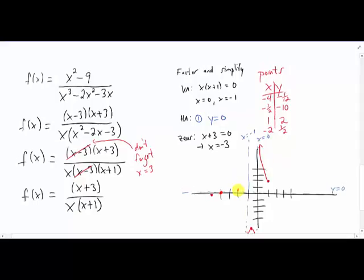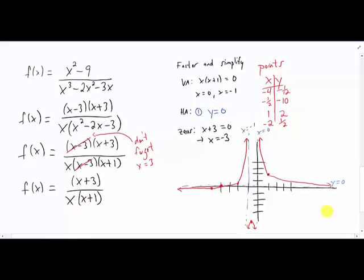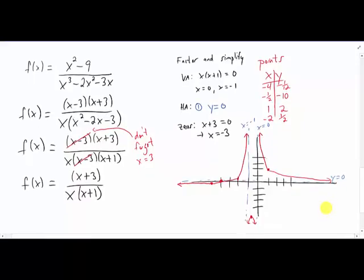So our function is going to approach this vertical asymptote in that direction, cross through this zero, pass through that point, and as x gets very negative the function is going to approach that horizontal asymptote. To the right, the function is going to approach the horizontal asymptote and never cross it, because we know we don't have any zeros there. So our crazy-looking rational function here, if we graph it out, looks something like this.